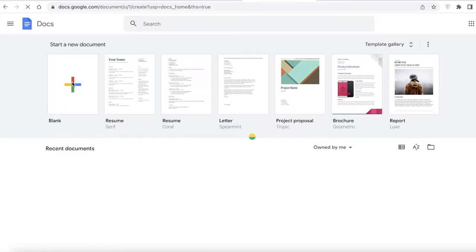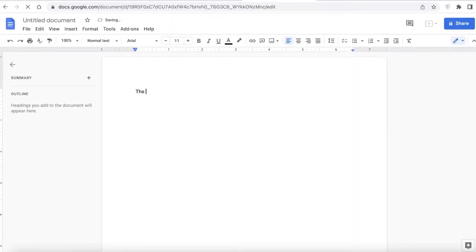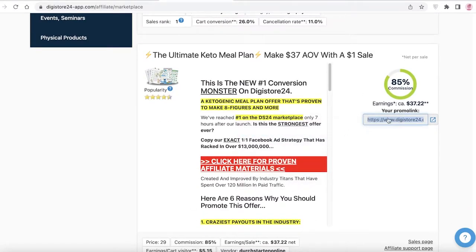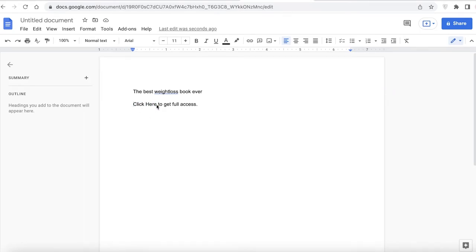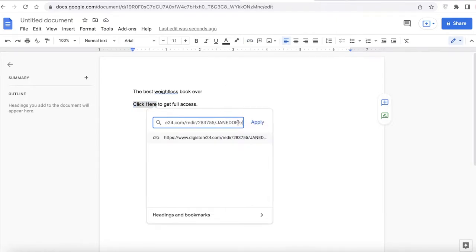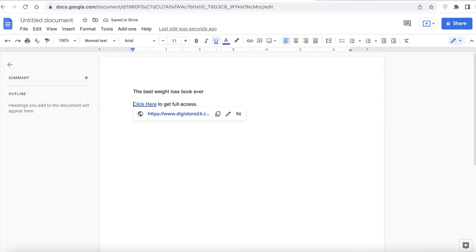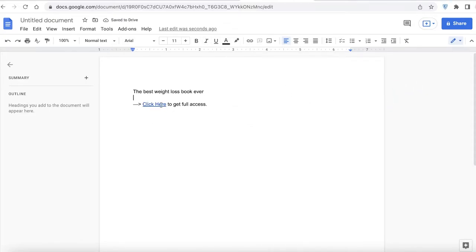Click on blank in Google Docs to open up a blank doc. You can add something like 'The best weight loss book ever — click here to get full access.' This kind of advertisement gives people the curiosity to click your link. For example, this is a keto meal plan — I'm going to copy this link, select the text, click on insert link, and paste my affiliate link. This way it doesn't leave long lists of links.